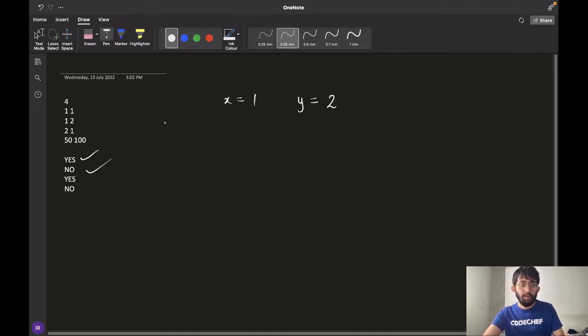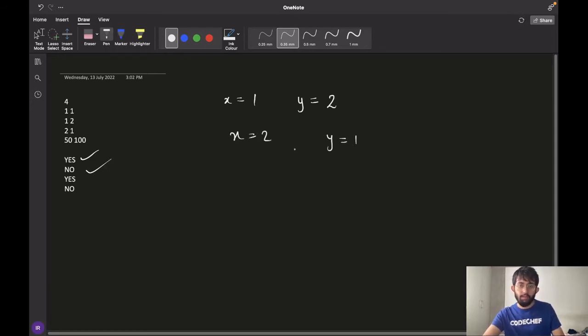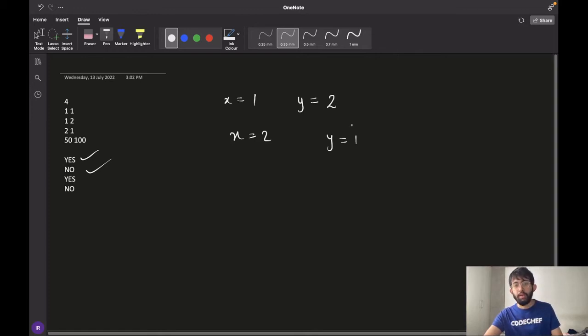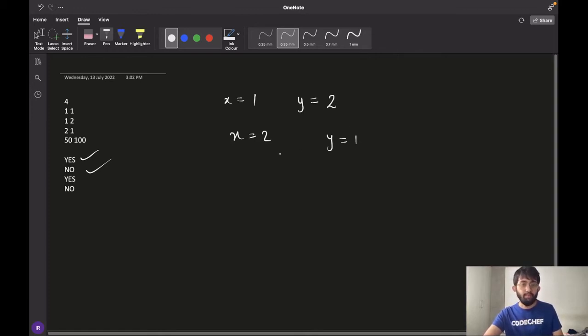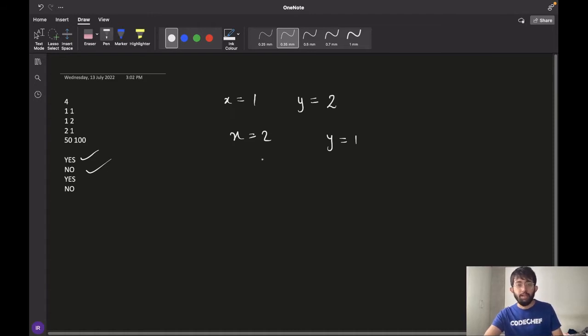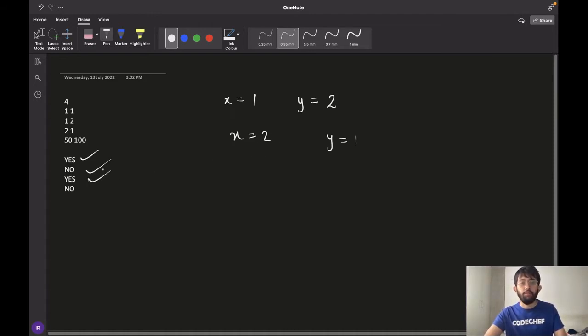For the third case, X is 2 and Y is 1. So chef has $2 on him and the bill is of $1. So as chef has more money than the total cost of the bill, we say that the answer is yes because chef will be able to pay off the bill.